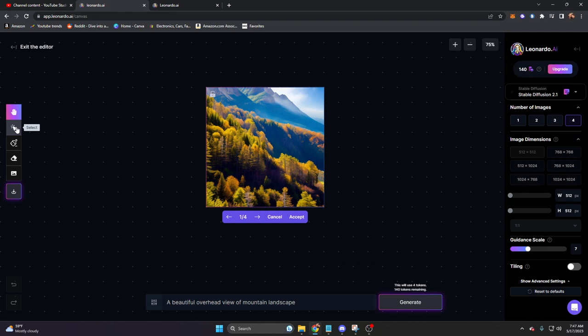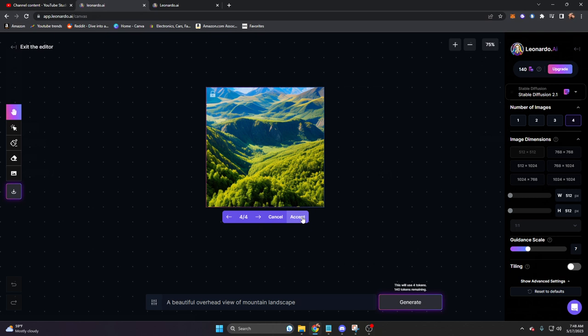We're going to go ahead and let this generate. You'll notice that inside of here, it uses many more tokens. To generate this one prompt takes four tokens versus one in the AI Image Generator. Let's go ahead and give this a second to generate. You'll notice that we have this menu on the left side as well. We have Select, Draw Mask, Erase, and Upload Image. We can upload our own image here. You'll notice that we also have four generatives. That's because it's using four tokens by default. We're going to go until we find something that we really like. I really like this one, and we're going to click on Accept.